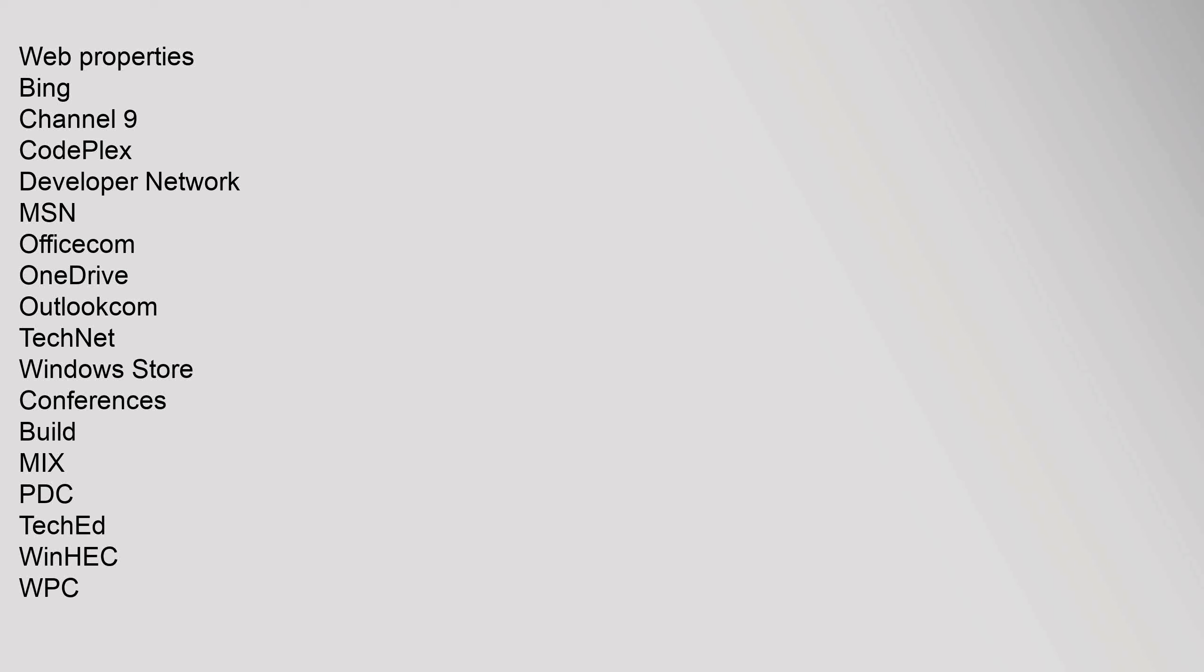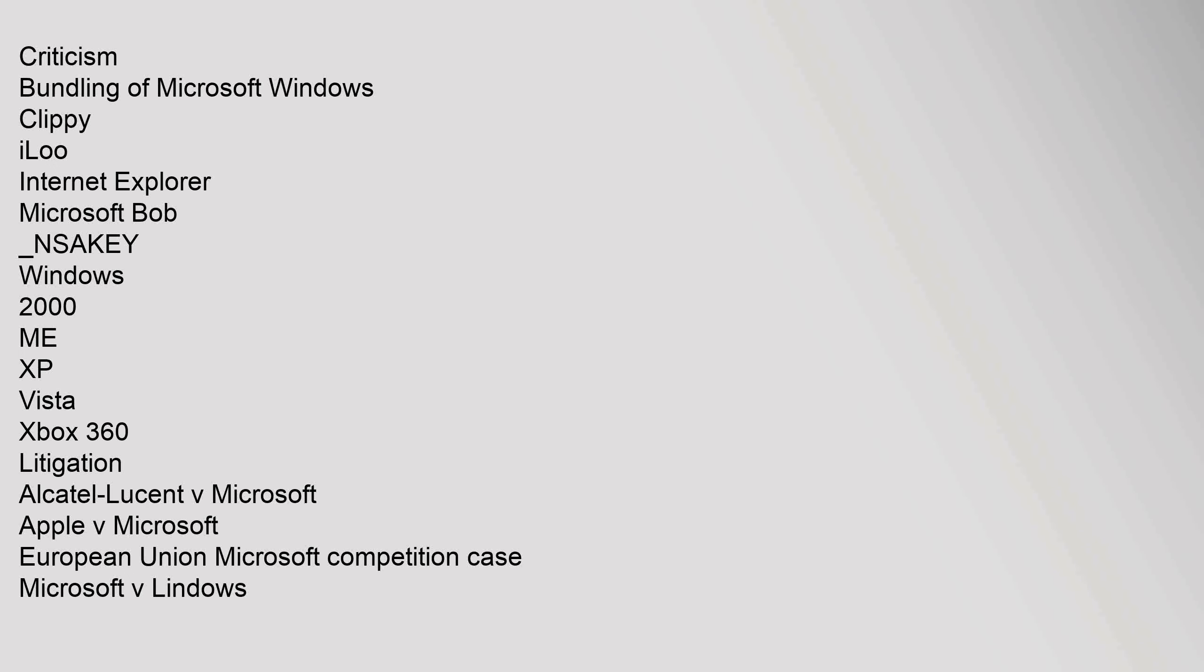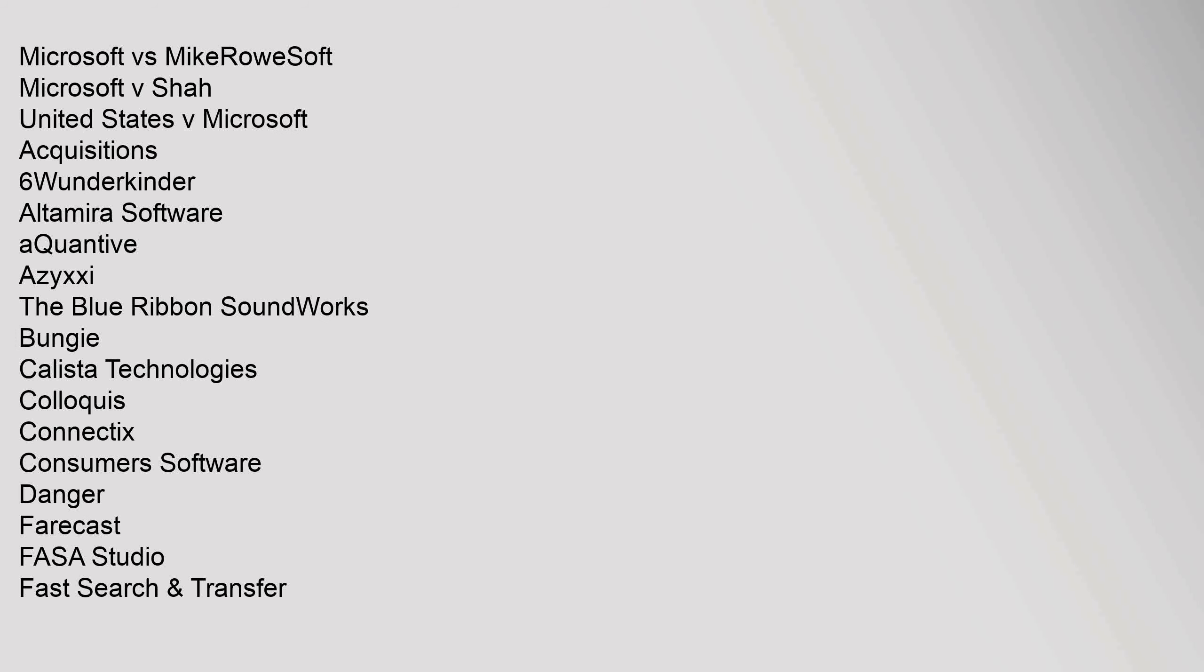Conferences: Build, Mix, PDC, TechEd, WinHEC, WPC. Criticism: Bundling of Microsoft Windows, Clippy, iLoo, Internet Explorer, Microsoft Bob, _NSAKEY, Windows 2000, ME, XP, Vista, Xbox 360. Litigation: Alcatel-Lucent v. Microsoft, Apple v. Microsoft, European Union Microsoft competition case, Microsoft v. Lindows.